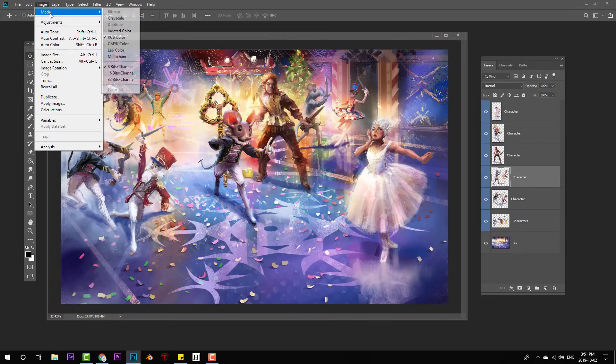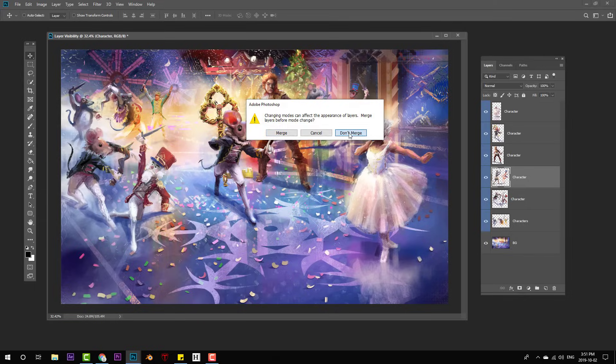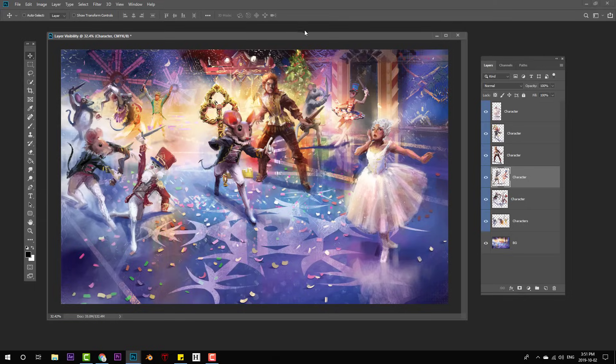And of course the last step, image mode CMYK, don't merge, and we have our nice ready for print final.